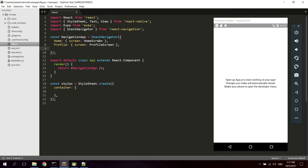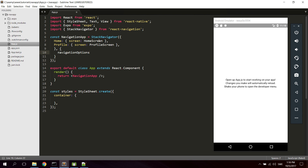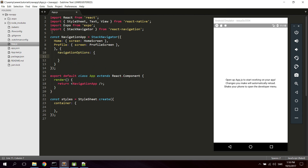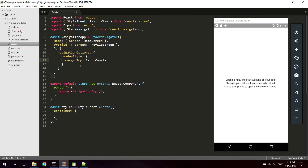Now I'm just gonna add this extra bit for the Expo status bar. You don't have to do this if you don't want to — it's gonna work anyway. And this is what I'm using Expo for, for getting the status bar height. And there we go.